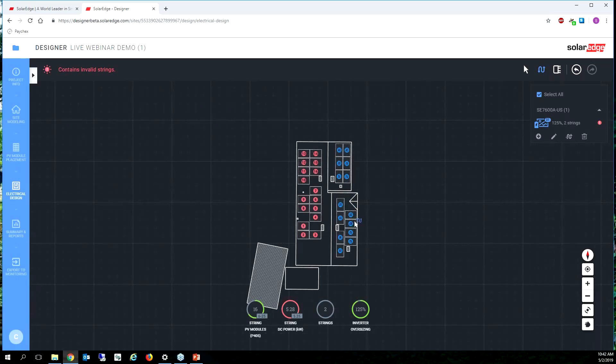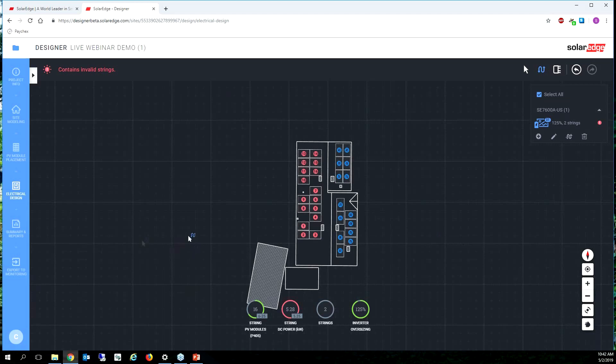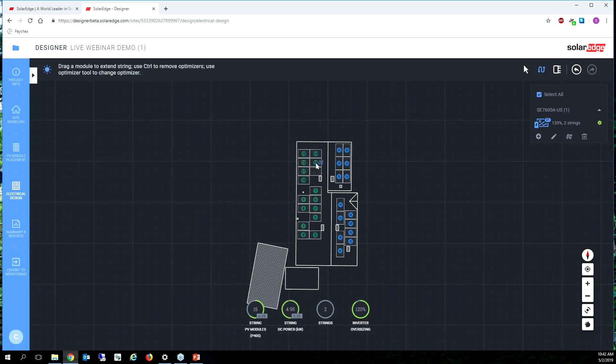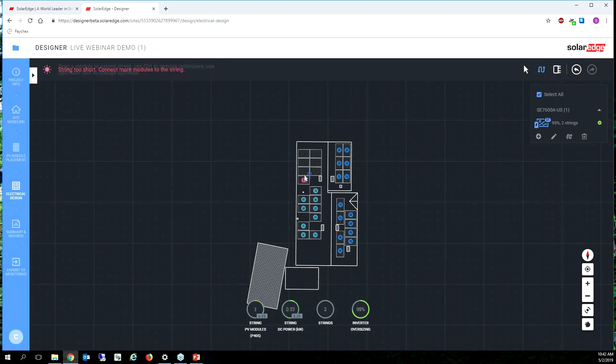Ah, we got to 16 so the maximum string length for the storage inverter using these solar panels is going to be 16 modules because the maximum string wattage is 5250 and we're at 5280. Oh man, 30 watts, that 30 watts killed us. So let's undo this one and we're going to actually maybe three strings is the best solution.